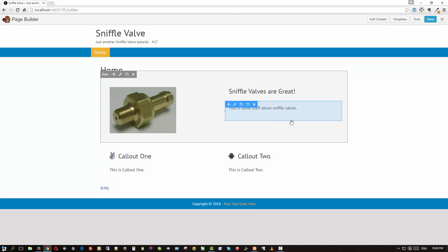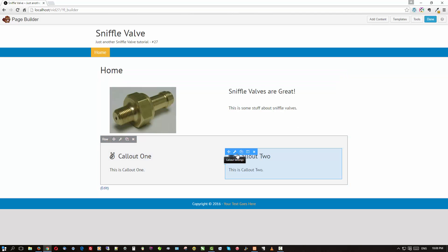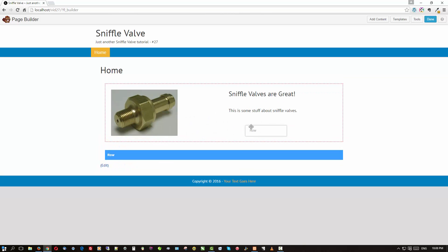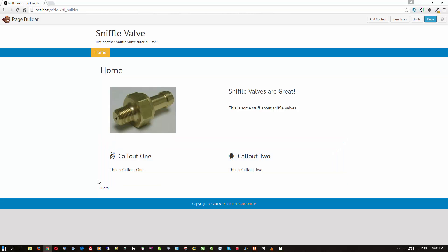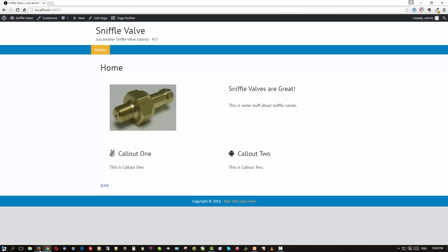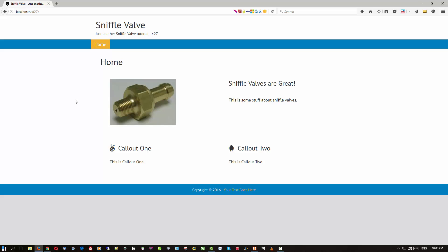We want to put these callouts underneath the first row, but you can't just drag a row inside a column — it won't let you do that. So let's save this and go to the front end to see what it looks like. Here's our two-column row on top with the image, header, and text module, and then the two callouts sitting in a separate row below.